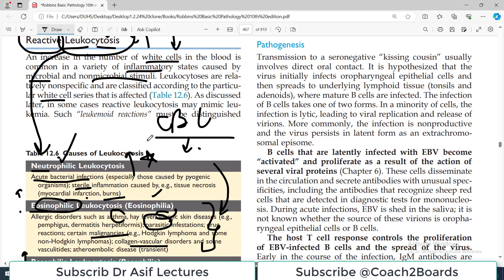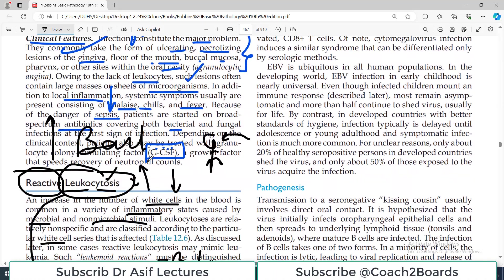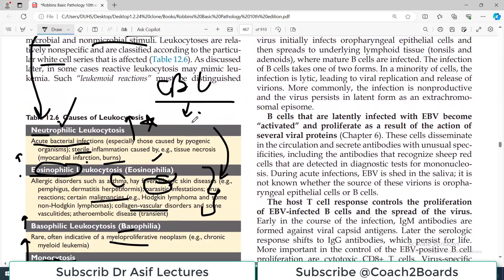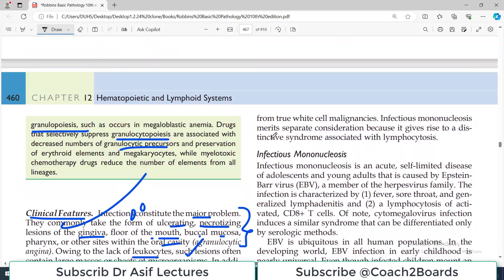In clinical practice, when patients come to you with infection and fever, you order a CBC. If a particular cell type is elevated, you start building your list of differential diagnoses. So please pay attention to this table. If neutrophils are elevated, think bacterial infection; if eosinophils are elevated, think parasites, allergy, and asthma.